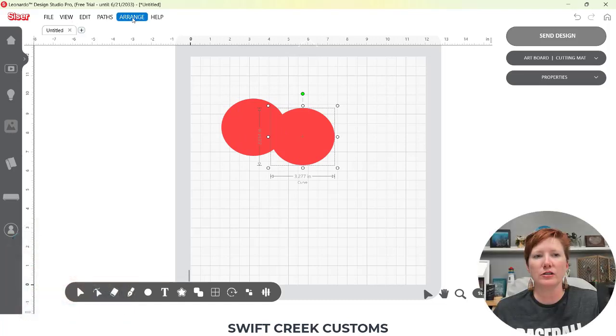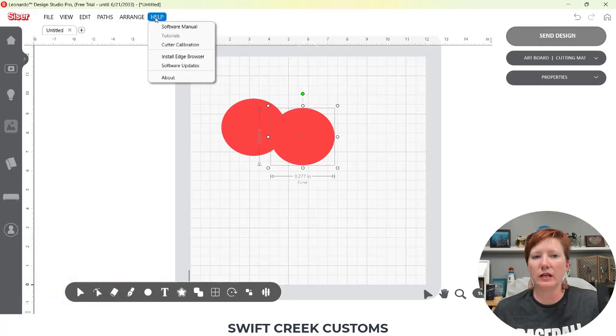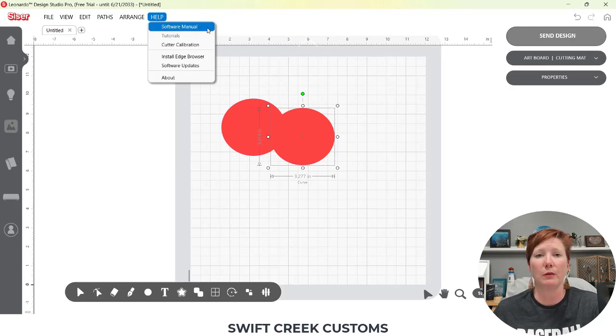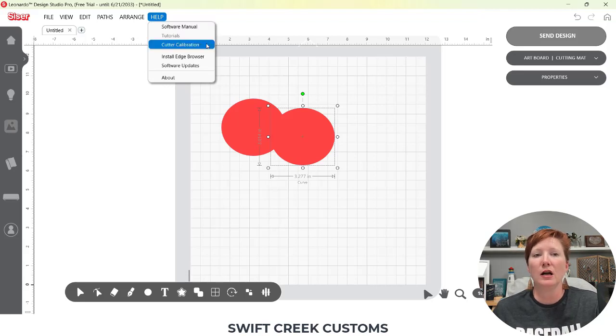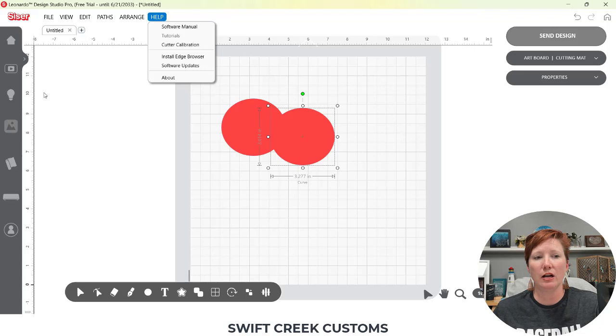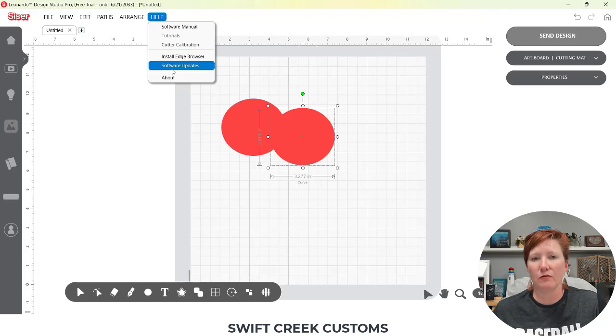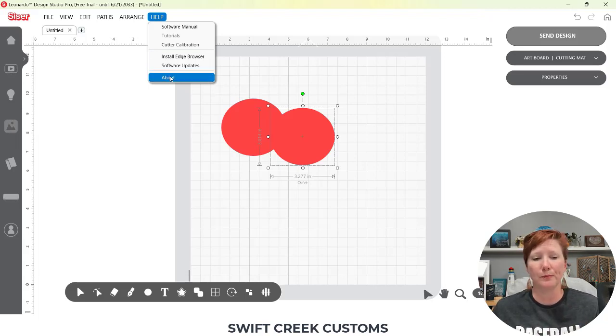Once you move along, you find your tools here in the top. You also have help. You have a software manual that'll also be updated with new information as we go along and more things are put into the software. Cutter calibration tutorials is great out here because you have tutorials over on the left side. Then you also have about and software updates. So you can check these things out for yourself.